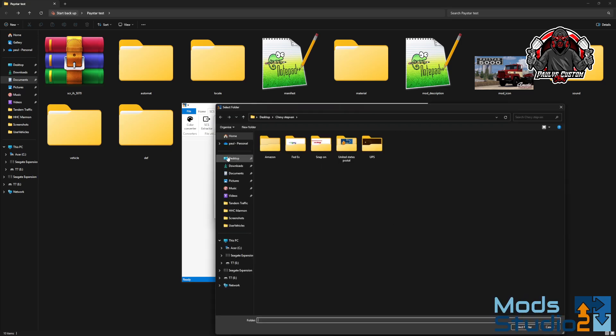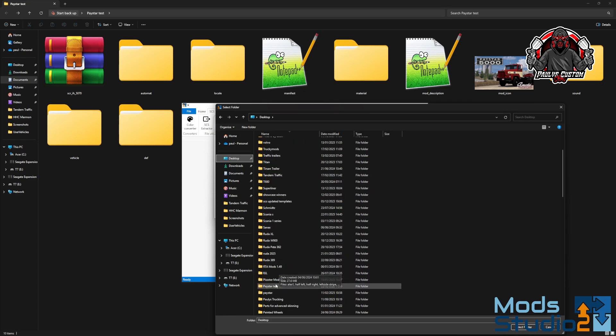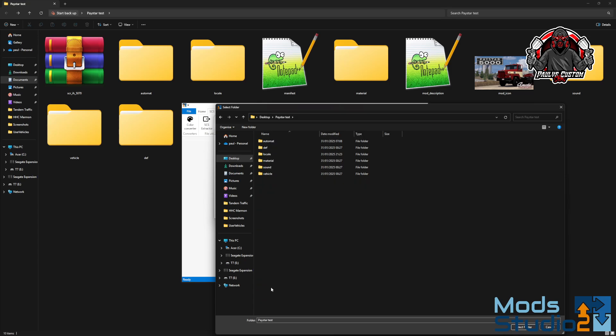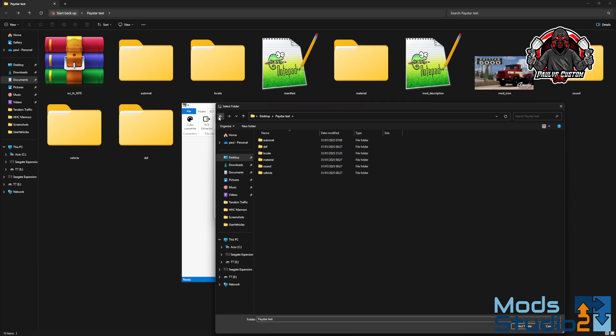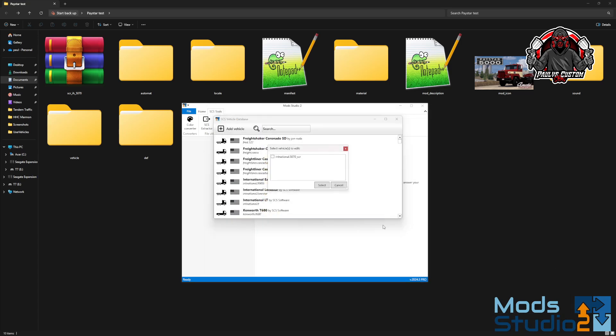You then search on your desktop for said folder that I'll just pull up wherever it is - test. So it should be test, yeah. Then that'll come up there, and that's your truck.